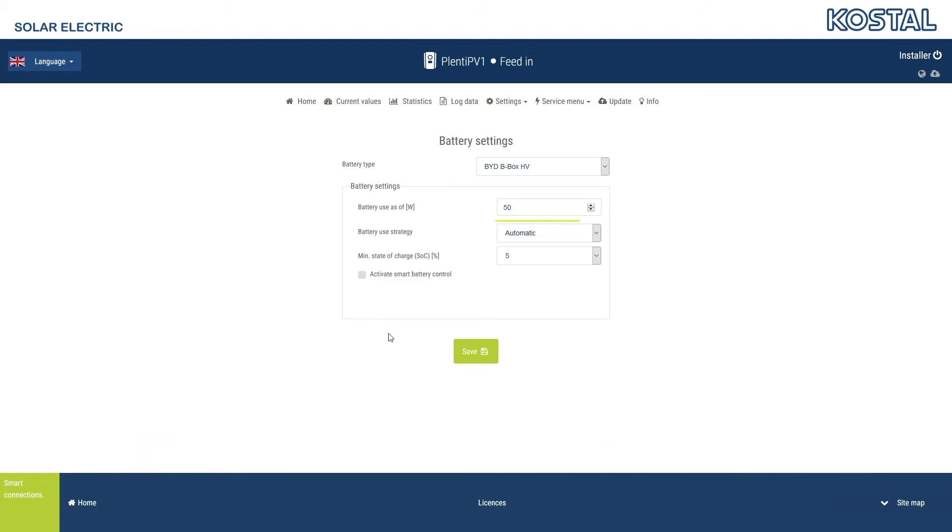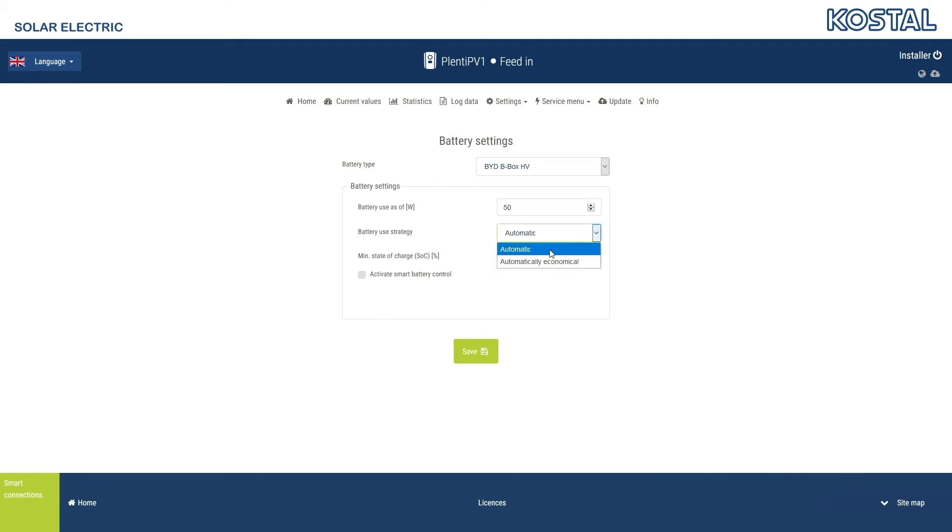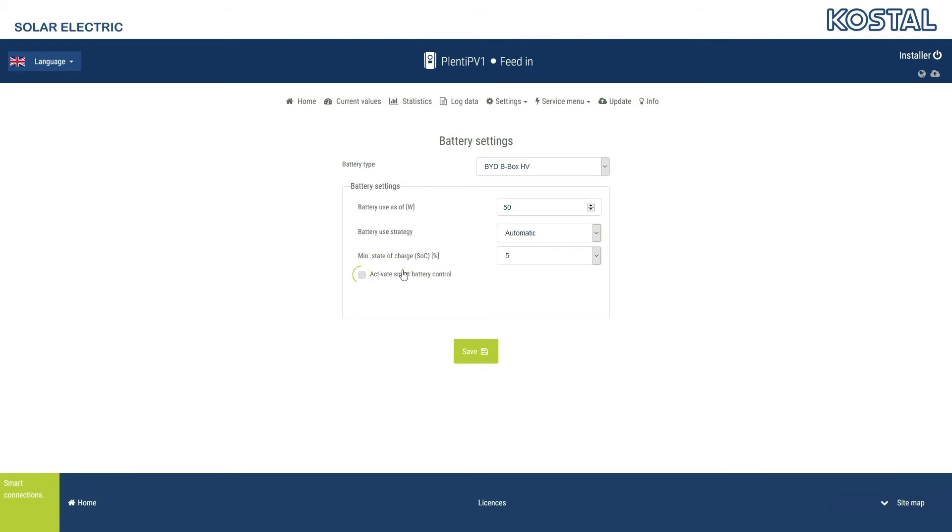When in automatic operating mode, the inverter controls battery use in the same way all year round depending on PV yields. When in automatically economical mode, the battery is shut down when the PV yield is very low for several days. The PlentaCore Plus has a generation and consumption forecast, which works with the connected battery to make the electricity generated available to the consumers in the household in an optimum manner. Activate the Smart Battery Control if you want to use this forecast and reduce your electricity costs as much as possible.